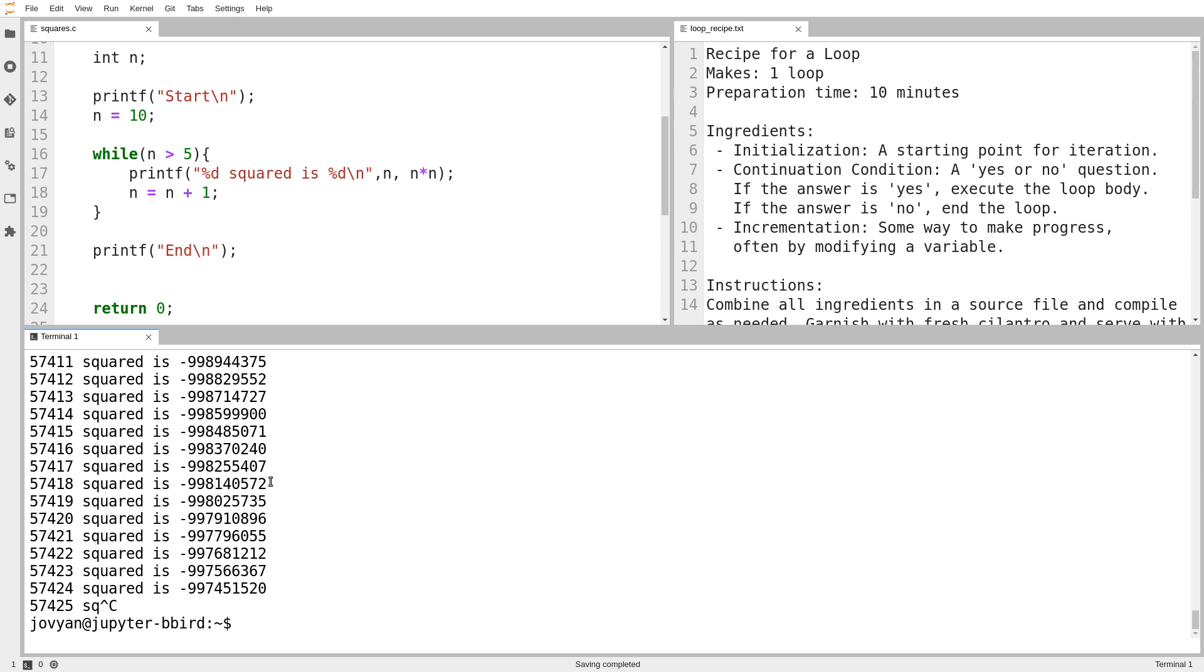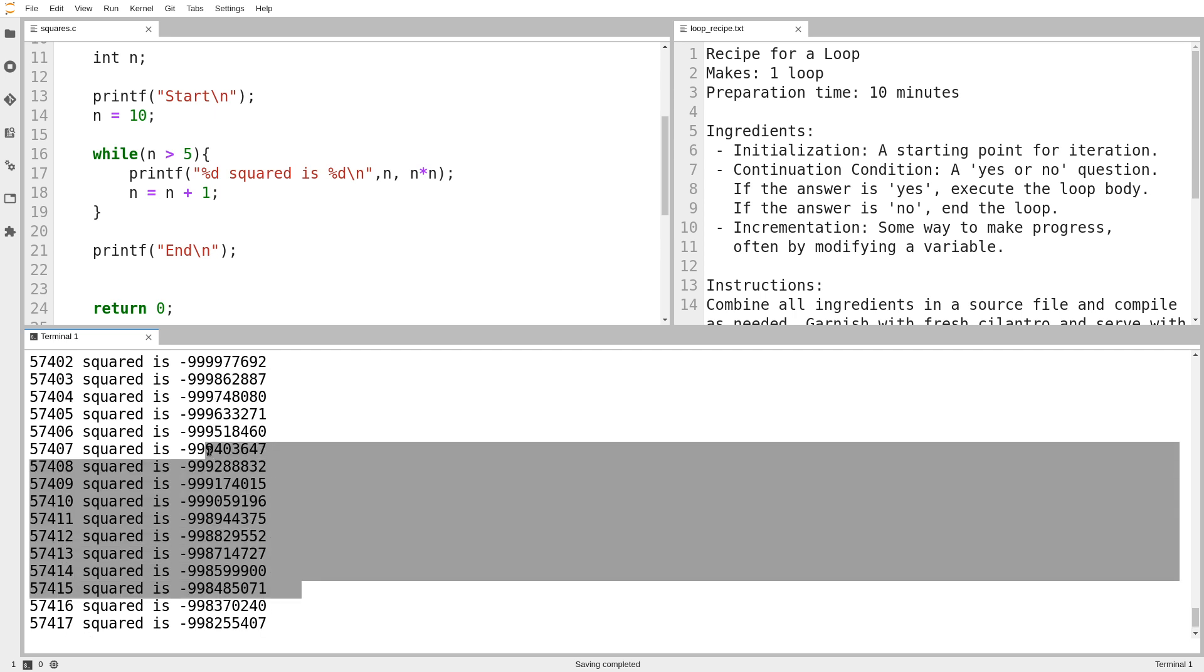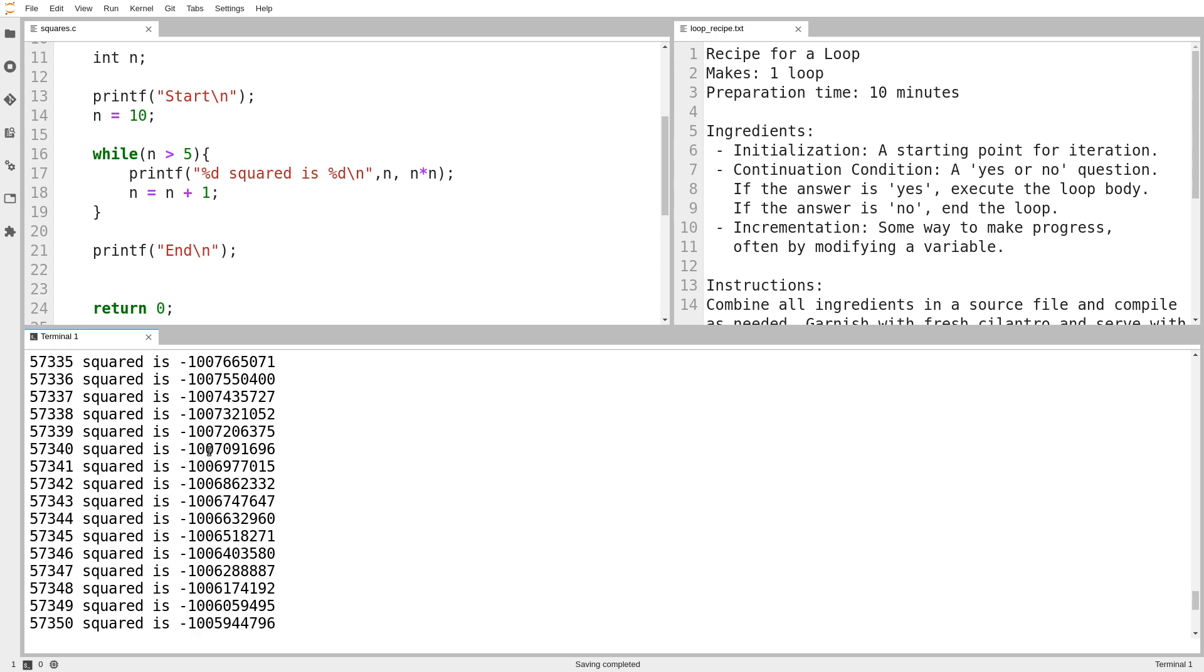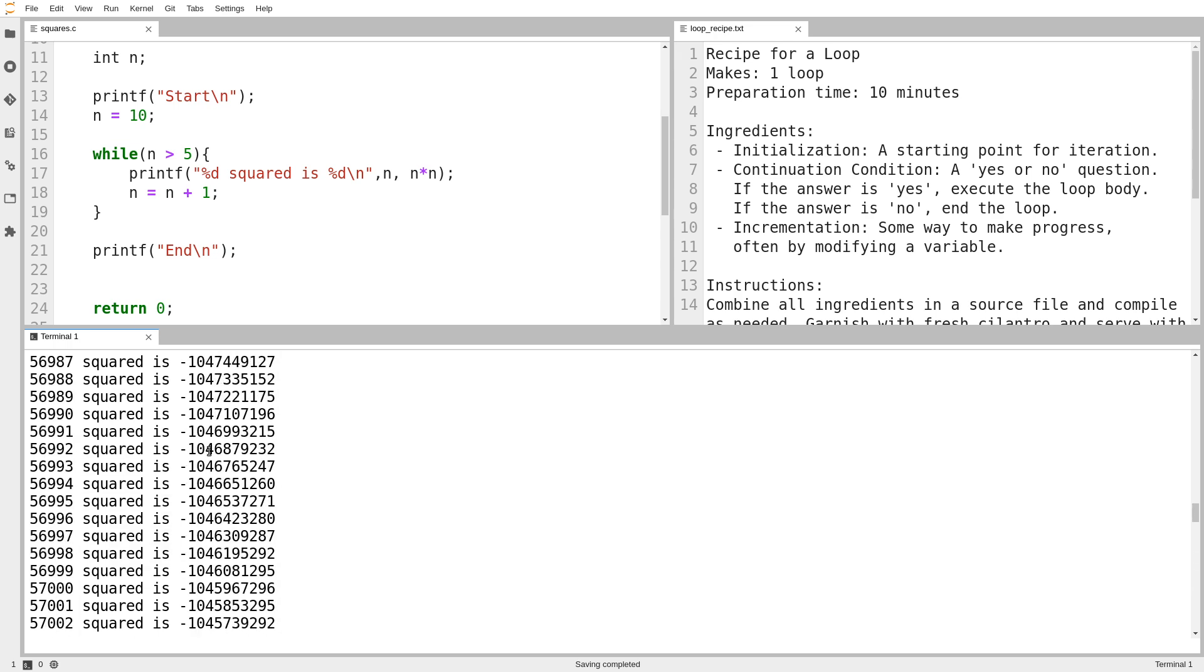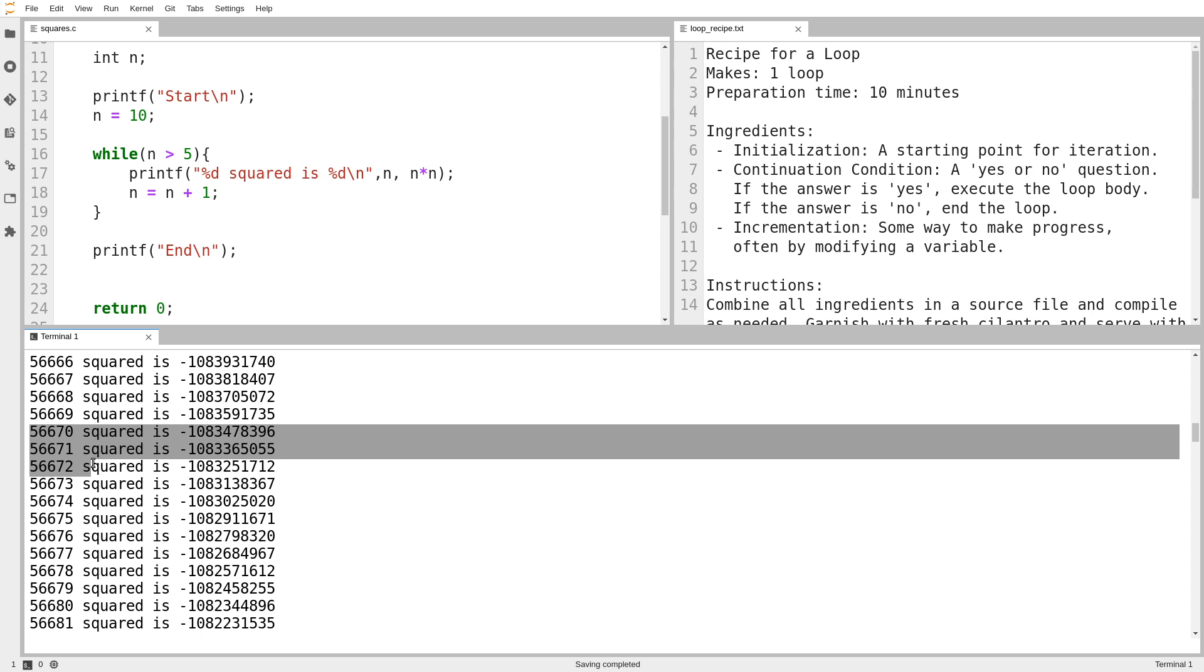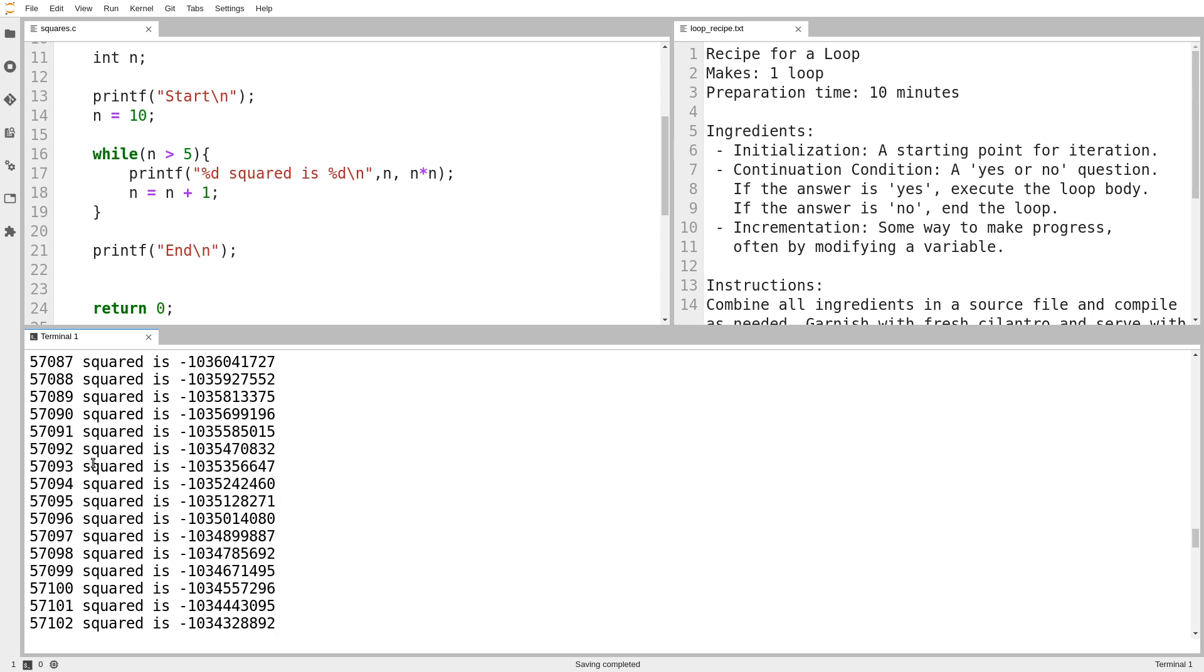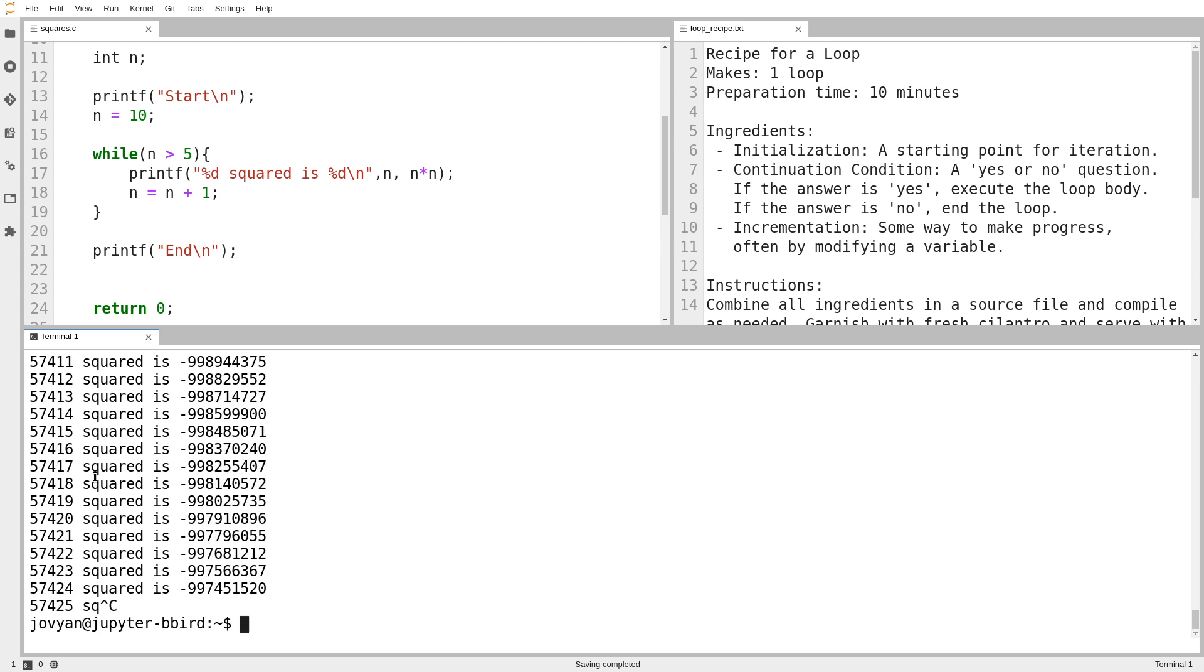Notice that 57,000 squared is definitely not this number. And what's happened there is that 57,000 squared is so big that it's bigger than 2 billion, which means it wraps around to negative values. Now, of course, the program's broken. So we shouldn't be surprised that it prints out a bunch of garbage. So notice that what happened was the value of n just kept getting bigger and bigger and bigger. And it printed out millions of lines of output. I guess not millions. It printed out 56,000 lines of output before we stopped it. So the computer is pretty fast.